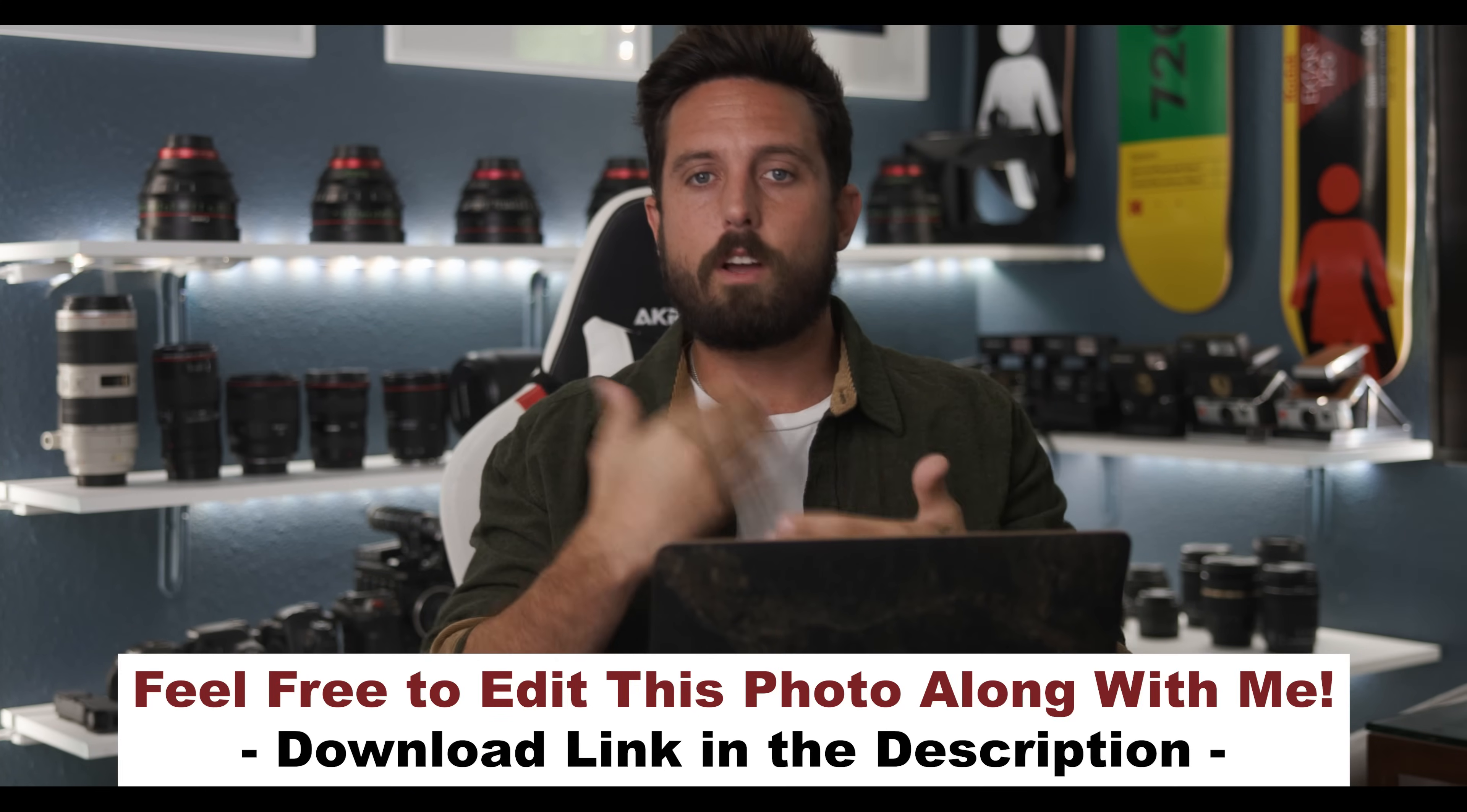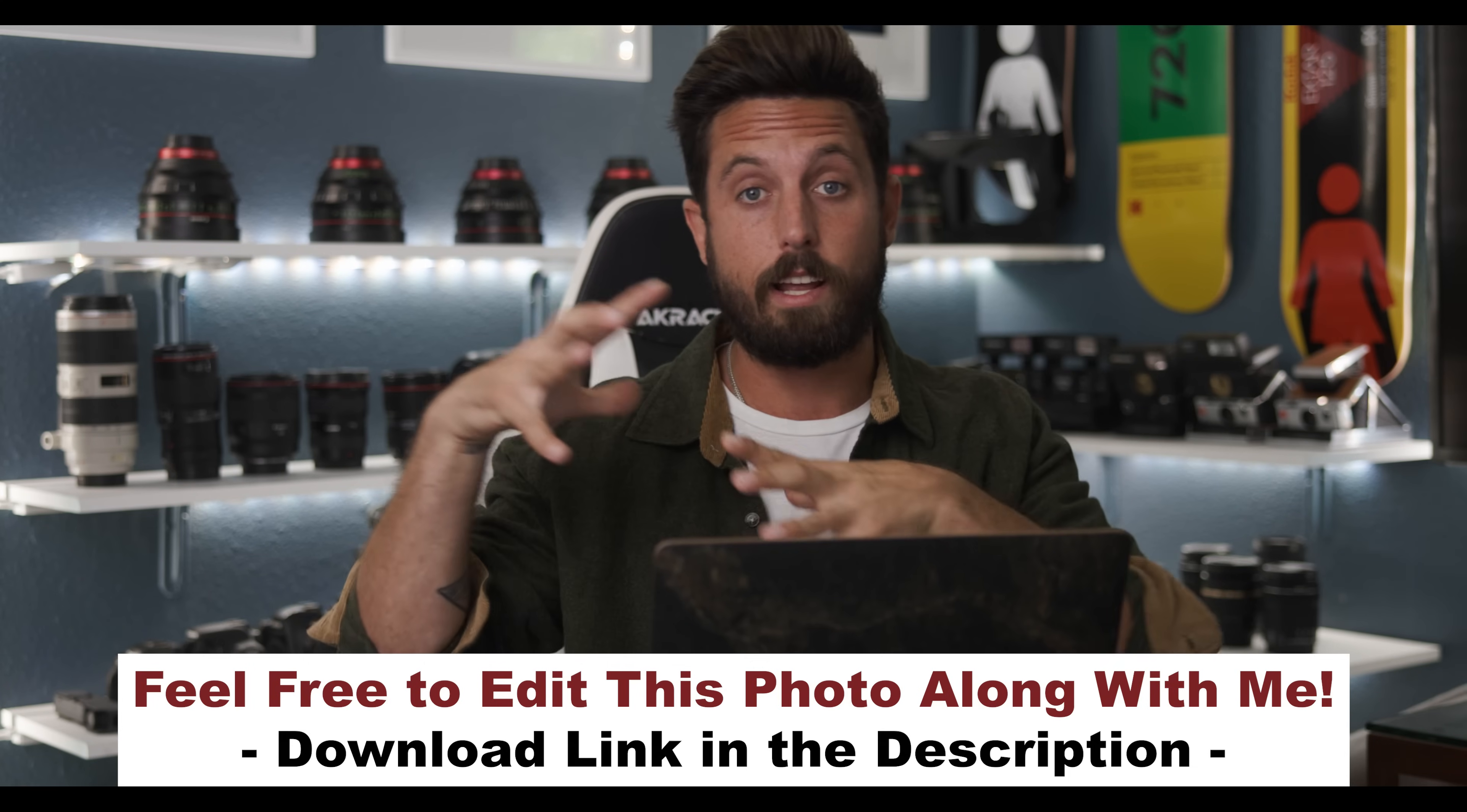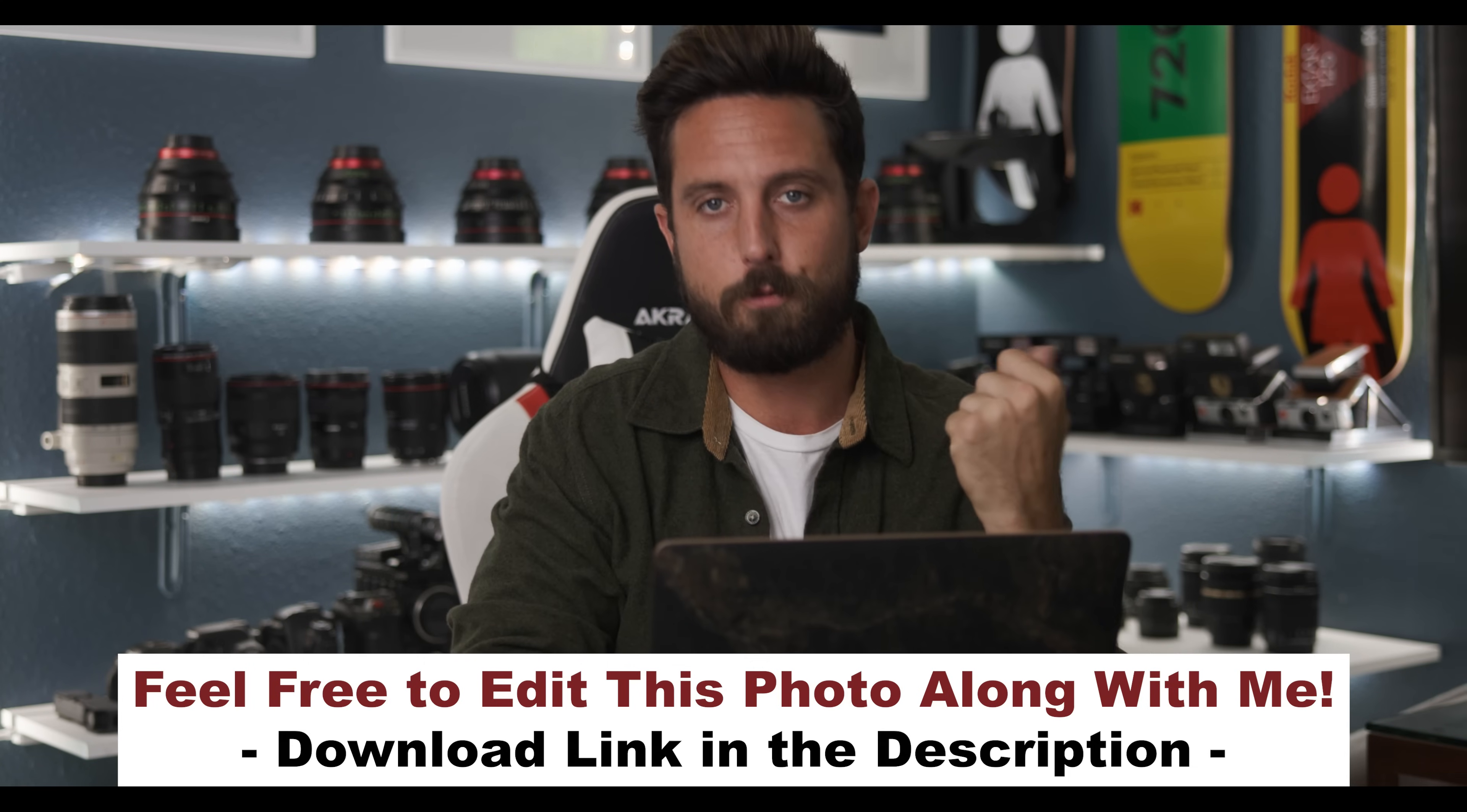So you want to learn how to master Lightroom in the shortest amount of time possible. Perfect. That is exactly what we're going to handle in today's video. Now if you've never used Lightroom ever in your life, maybe start with our Lightroom Basics Masterclass one video. But if you've already seen that video or you've opened Lightroom before and messed around, then you are in the right place.